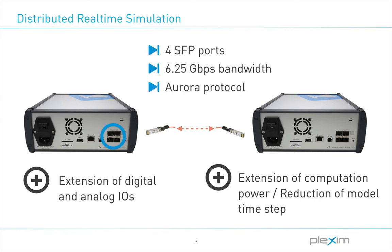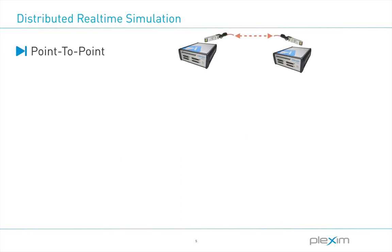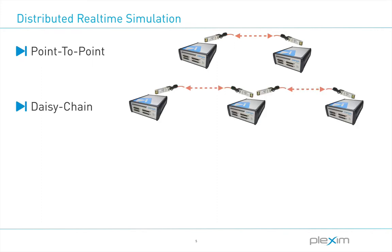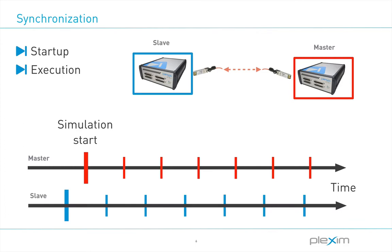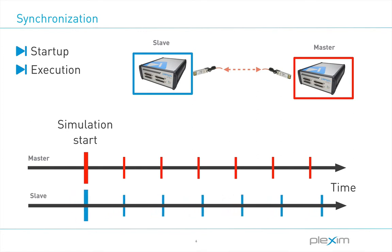All this is possible with the four high-speed serial links on the back side using SFP connectors. Different scenarios are possible. Boxes can be used in a simple bidirectional point-to-point connection, or more complex scenarios are possible with either a daisy-chained or master-slave configuration. These topologies get especially powerful and useful with the ability to synchronize the start and execution of a model to an arbitrary master box.